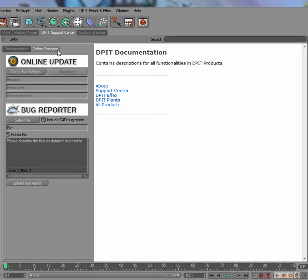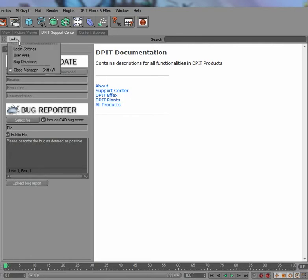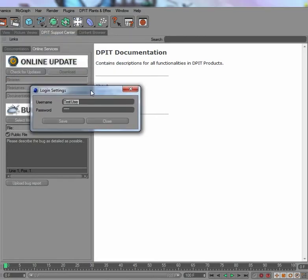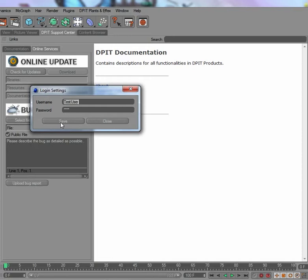The first thing you should do is enter your login settings from the user area. Open it up and I have just a test name here, which is test user, so my username for my user area login and my password. Then you save it and you've got it stored.